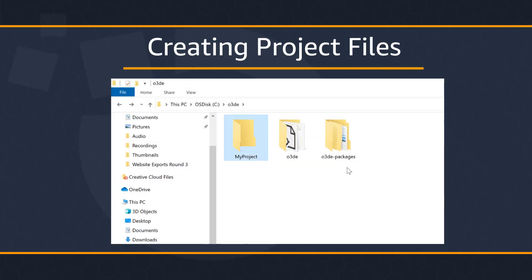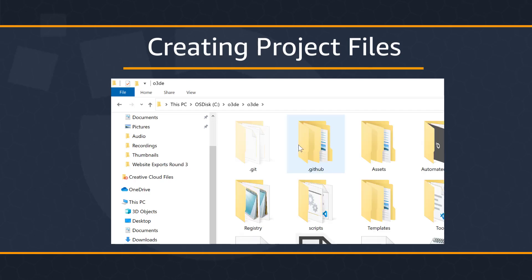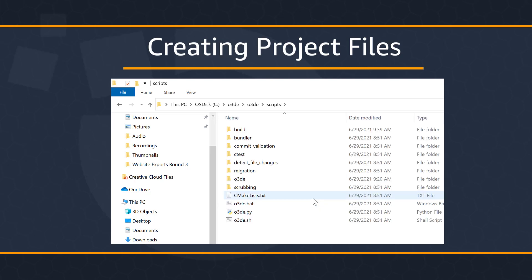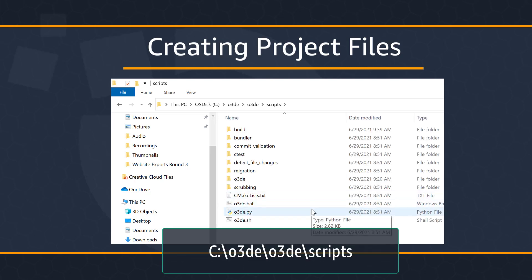If you recall from the tutorial where we built our engine, we used an O3DE script to register our engine. But we'll need to use that same script again for the next few steps in this tutorial. For the sake of clarity, let's navigate to the location where the O3DE script is located and reference that location with our command prompt. My script can be found in the following location.